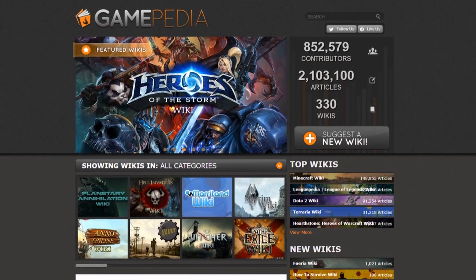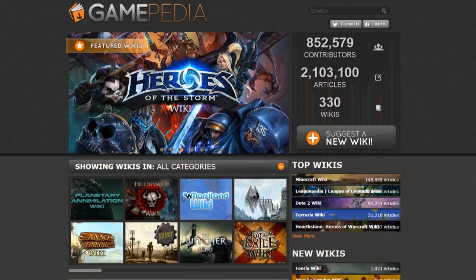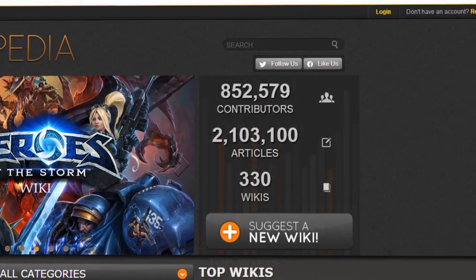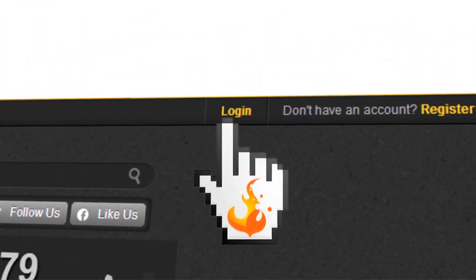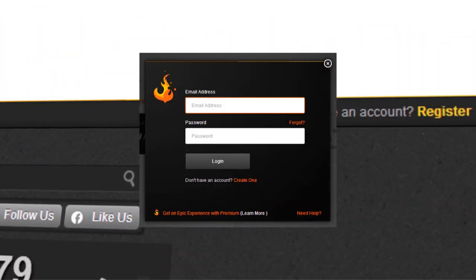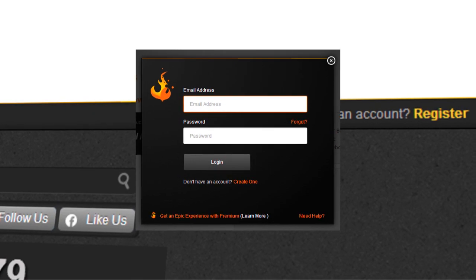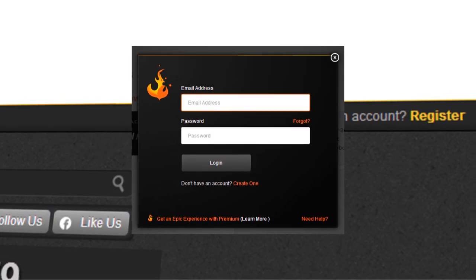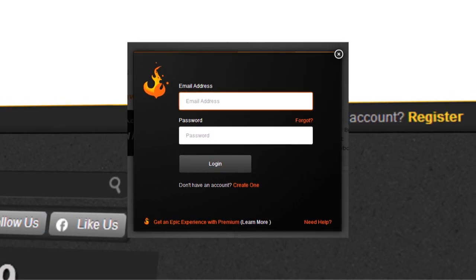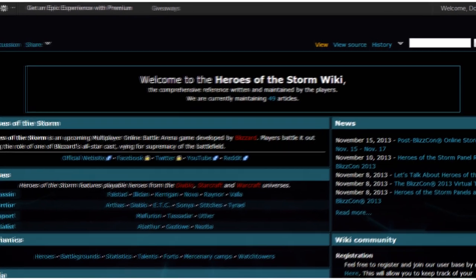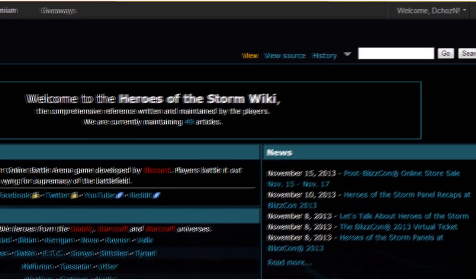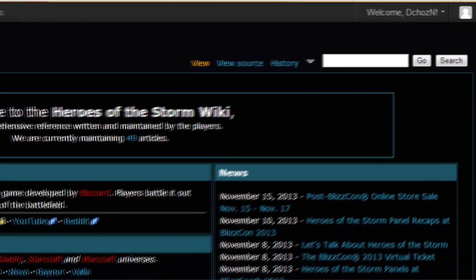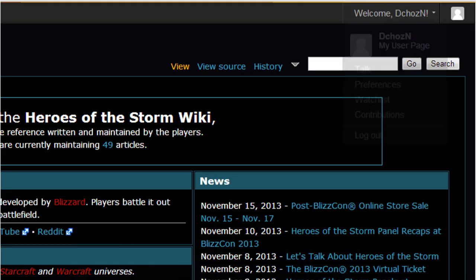Next, let's talk about logging in. To log in, click the Login button in the upper right hand corner. Enter your new username and password — that's it, you're logged in. Move into the upper right hand corner where it says Welcome followed by your username, and you'll find a drop down.